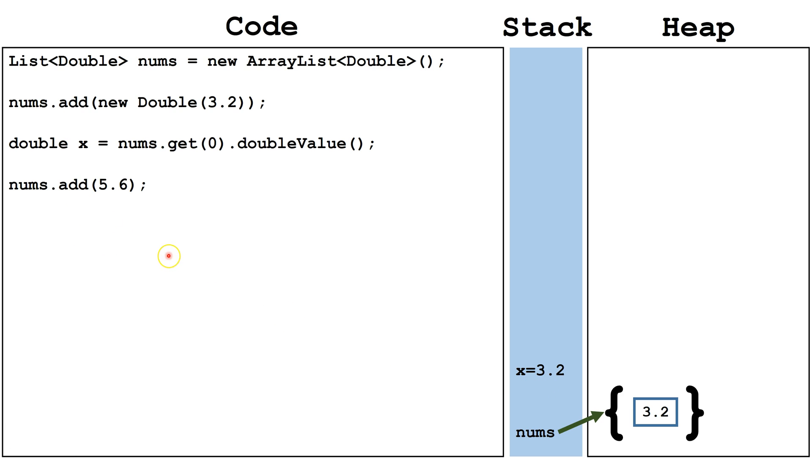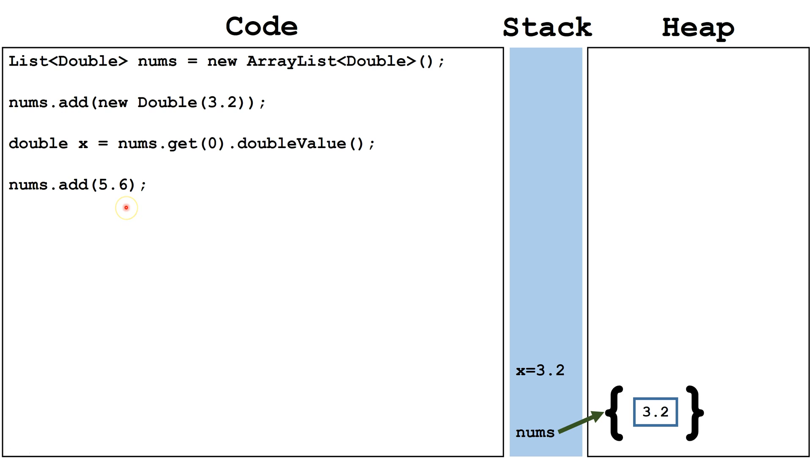Next, we're going to look at how to do it with autoboxing. Autoboxing means it will automatically convert it from a primitive type to an object type for us. So, we just add the primitive type 5.6. It will automatically wrap it inside the wrapper class and place that on the ArrayList on the heap.